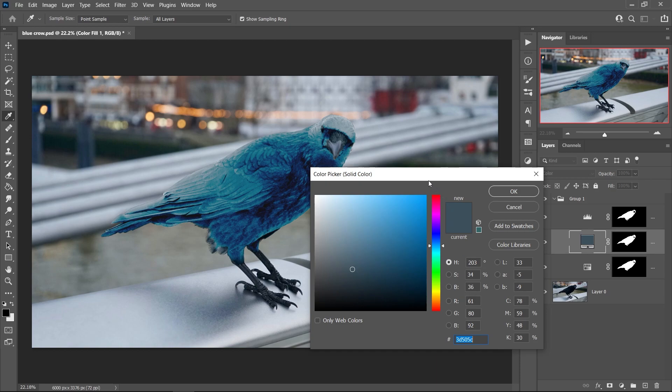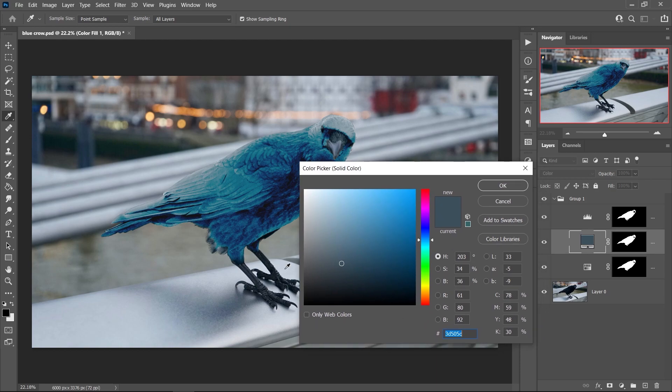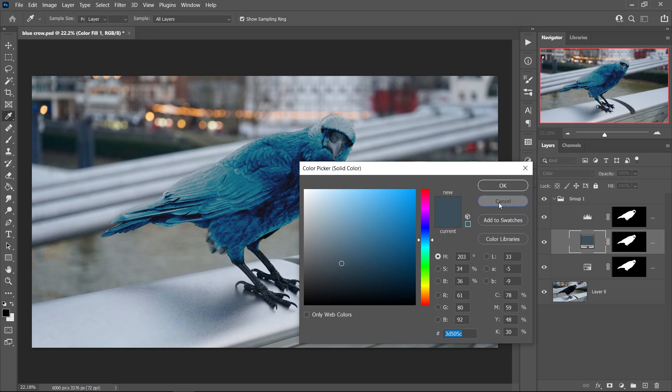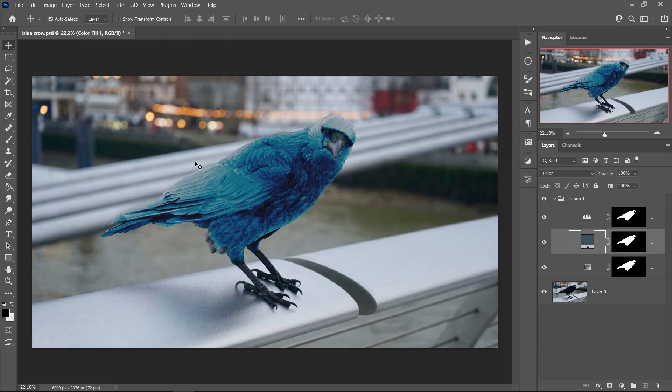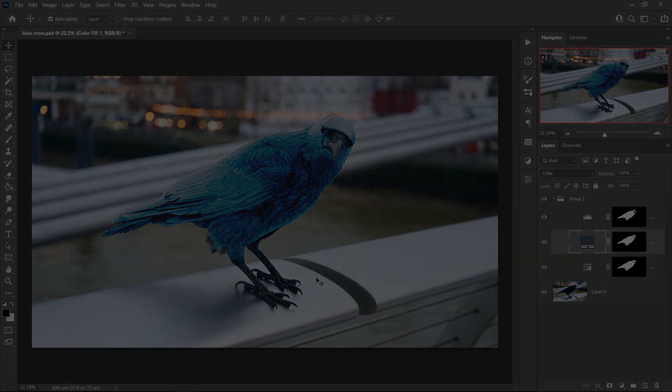And the one that I've used and it has worked really good right now for this color is 3D505C, and you can see this looks really good.